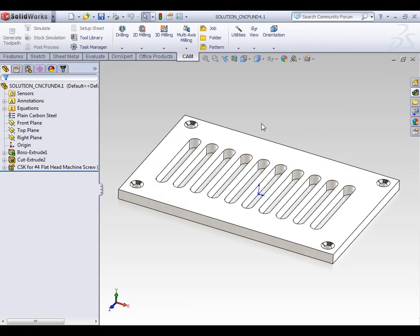In this video we're going to look at how we set up a new job. The term job in the CAM process refers to any unique setup on the machine.